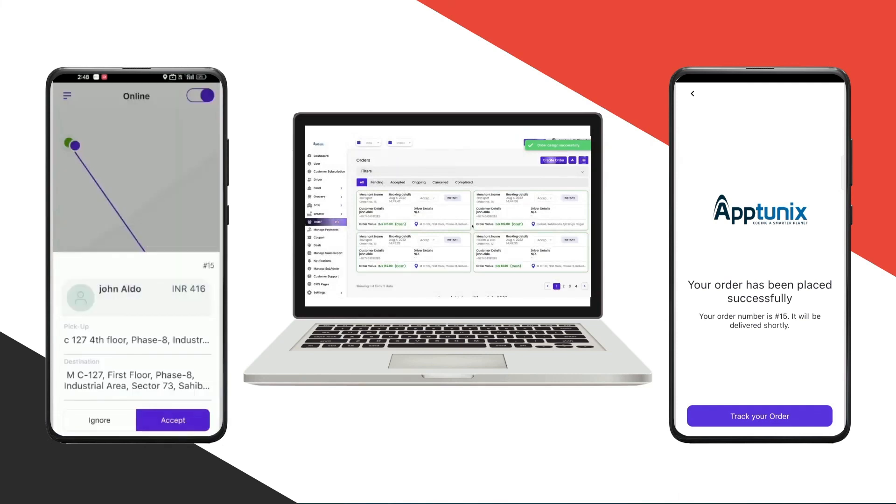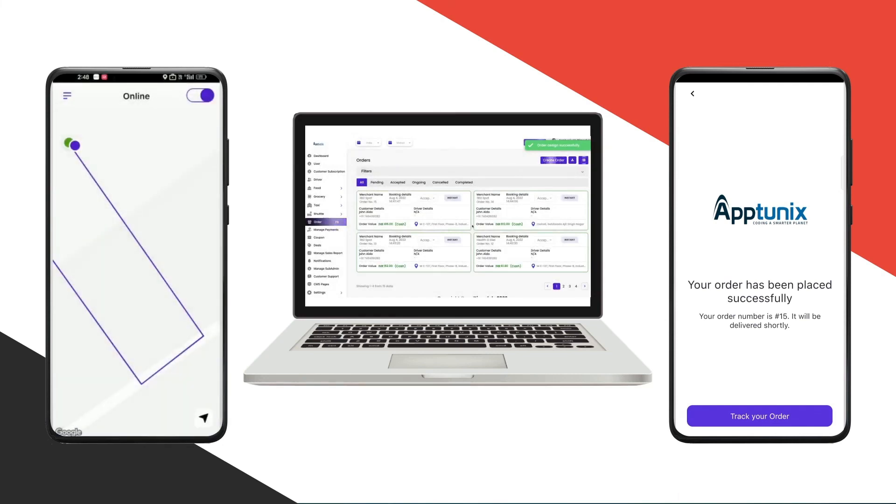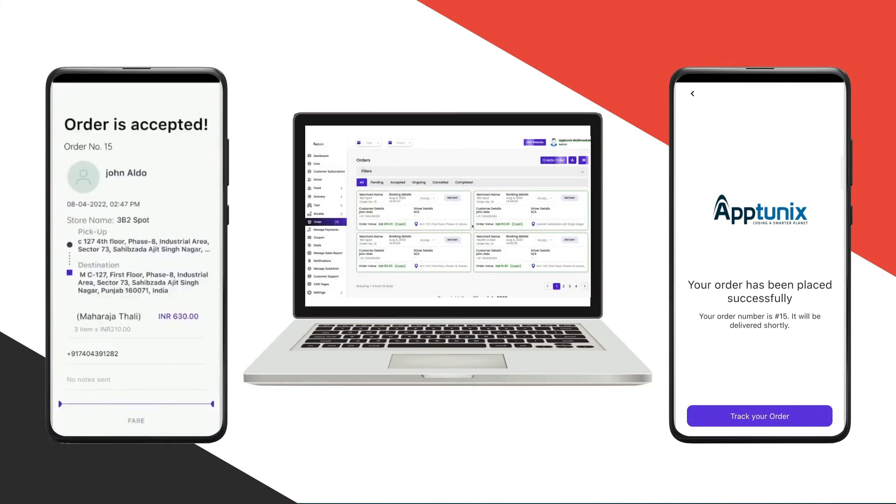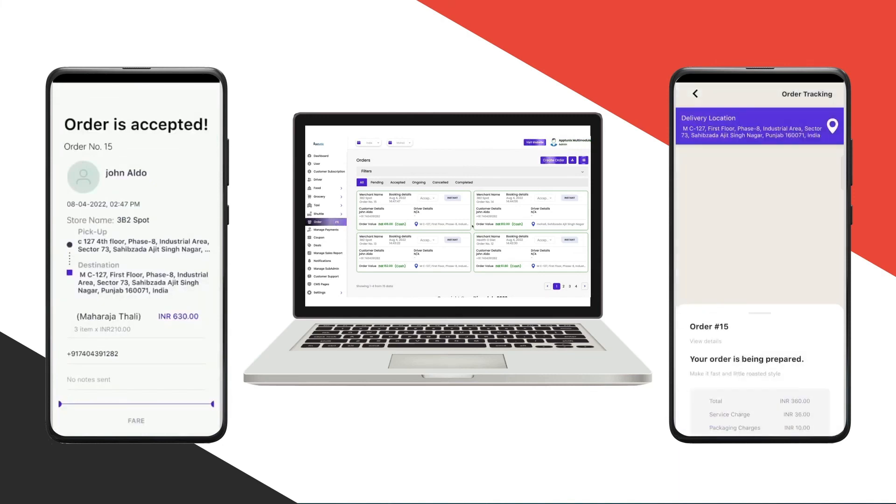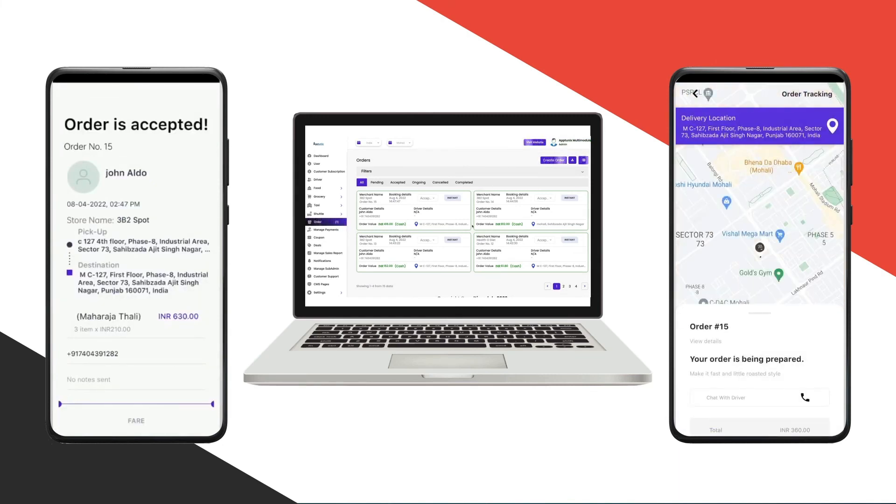In the driver application you'll be able to see that I have now accepted the booking. I'll click on track the screen in the customer application.